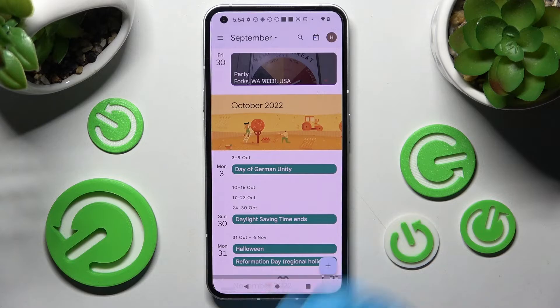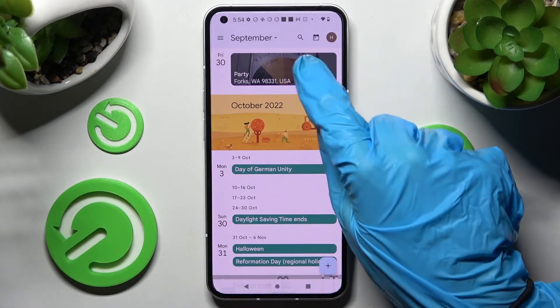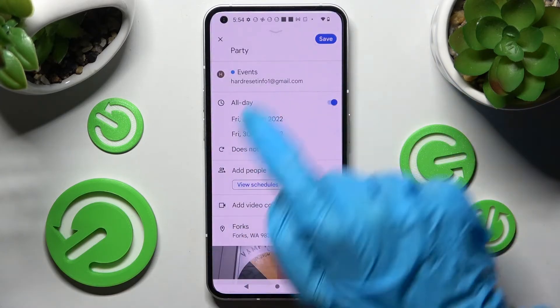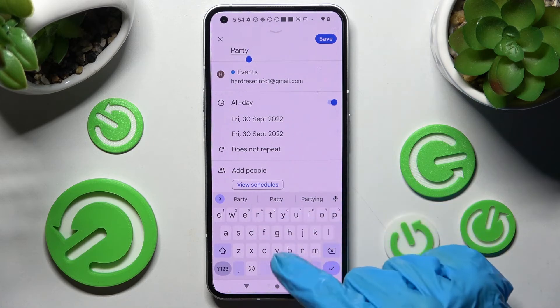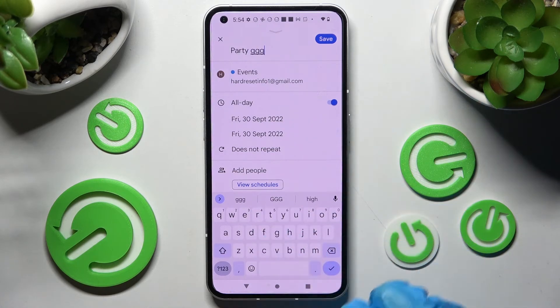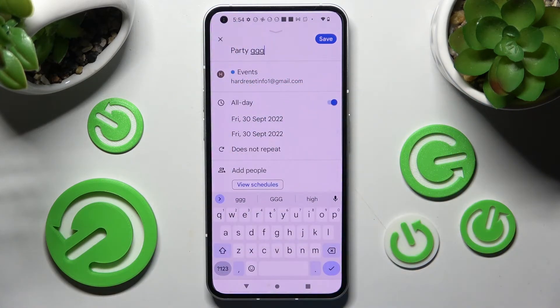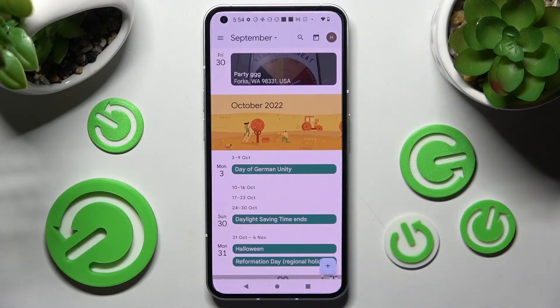In order to make some changes you need to click on it and tap on this pen icon at the top right corner. Then make your changes and discard them by choosing this X at the top left corner, or save them by choosing save at the top right one.